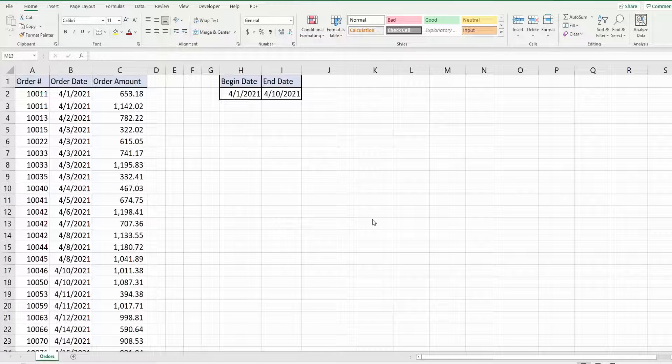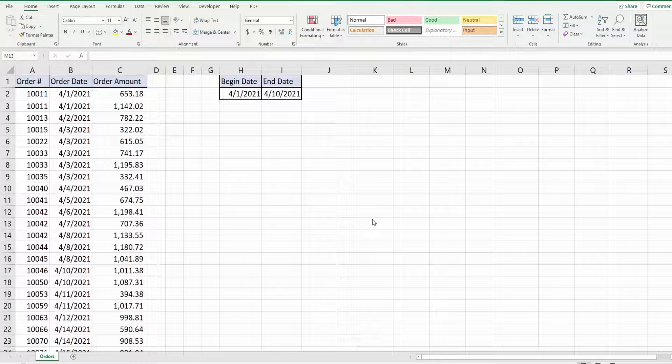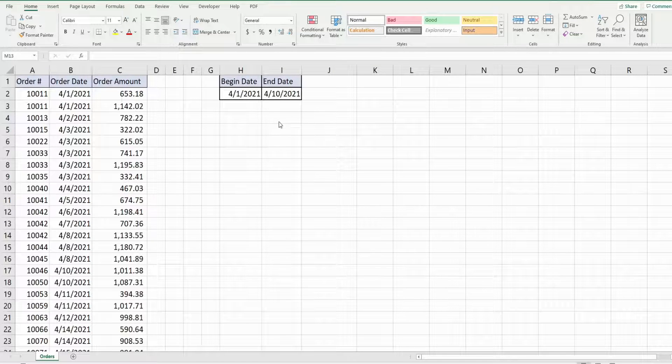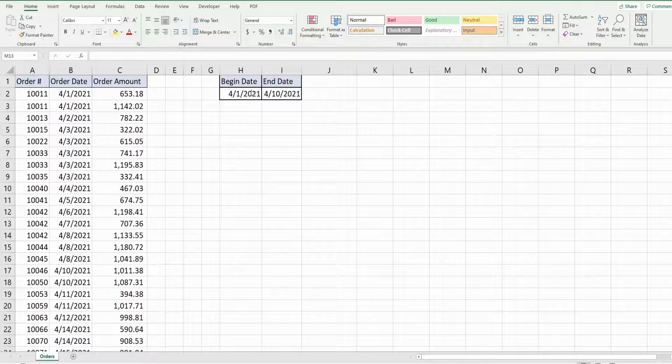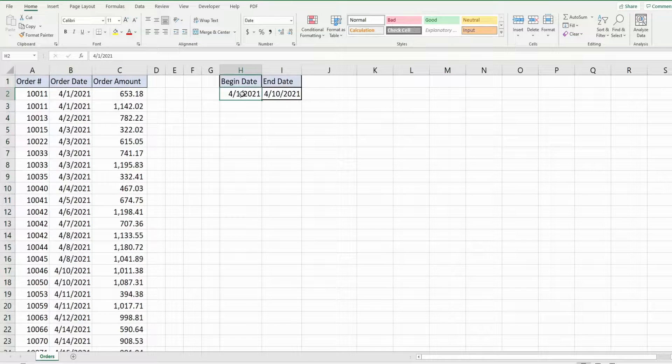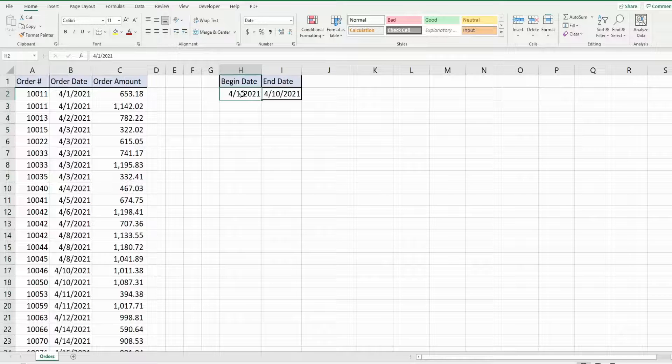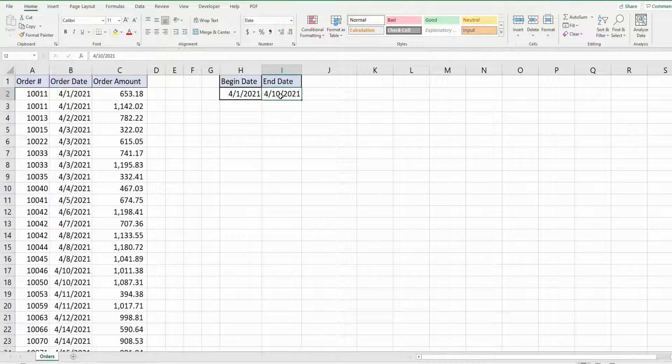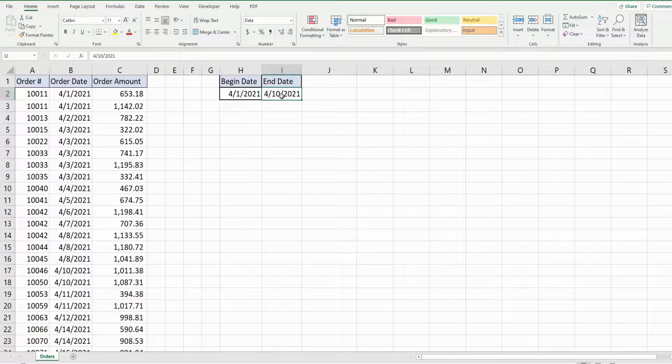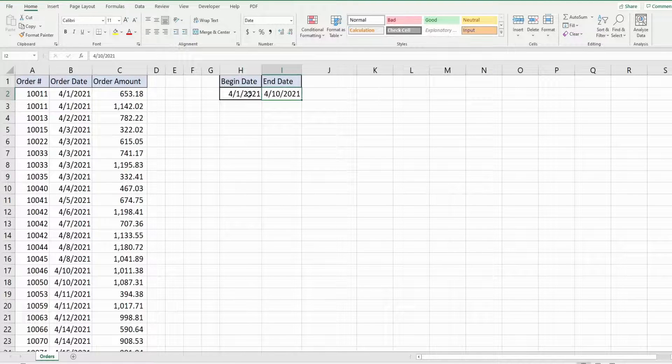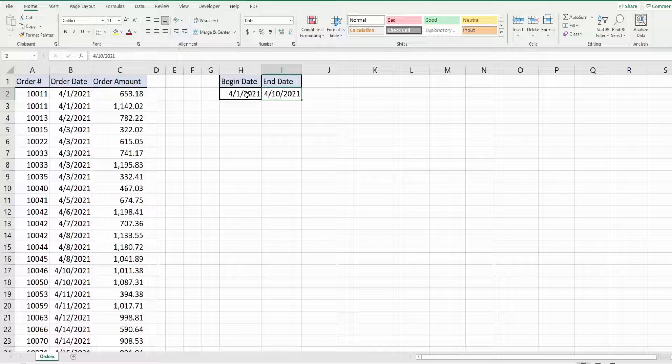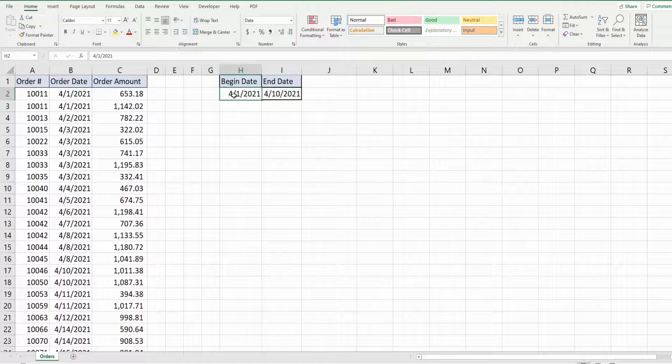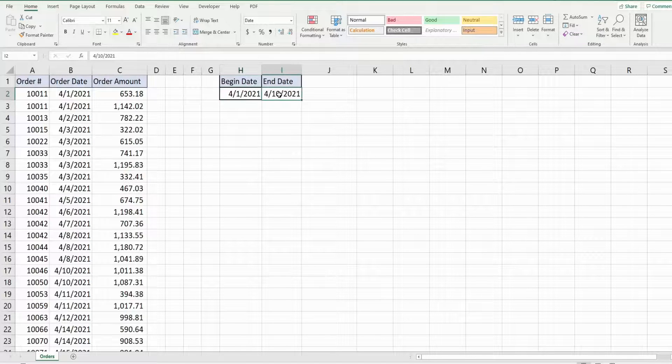So the first thing we want to do is set up the criteria range for our advanced filter. Now our criteria is anything in column B that is greater than or equal to our begin date and less than or equal to our end date. Now I want to keep this separate from my criteria range. I want it to actually feed into my criteria range because I just want to enter a date value and not have to worry about the greater than or less than signs.